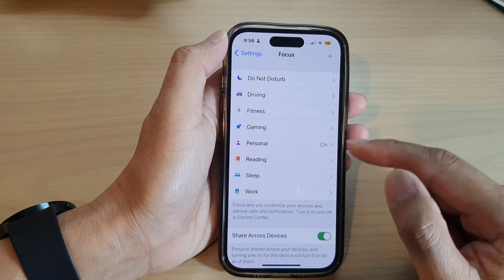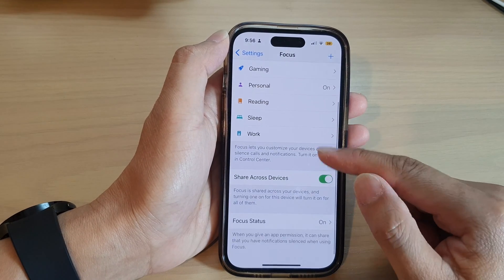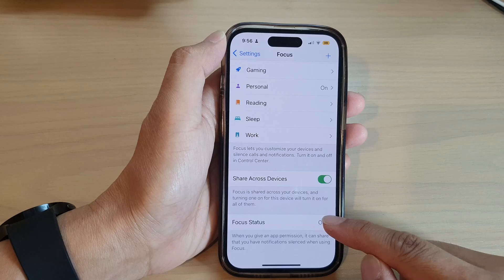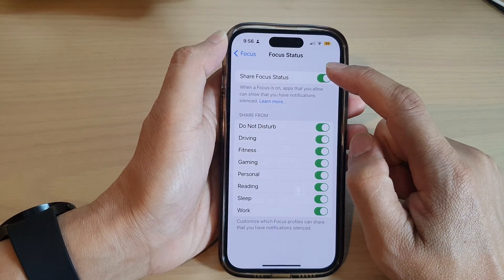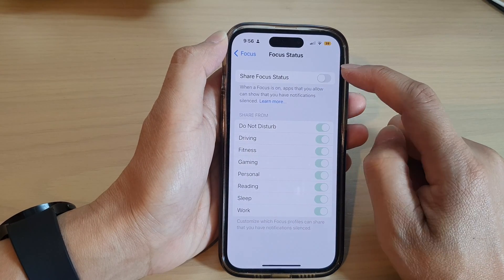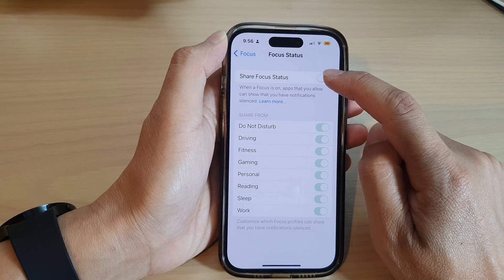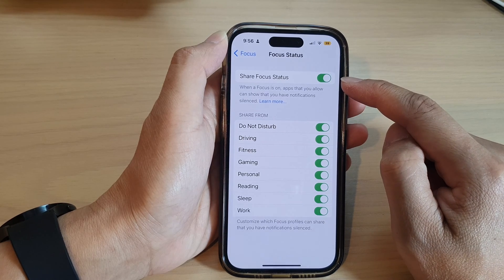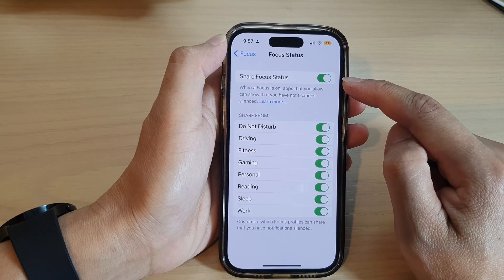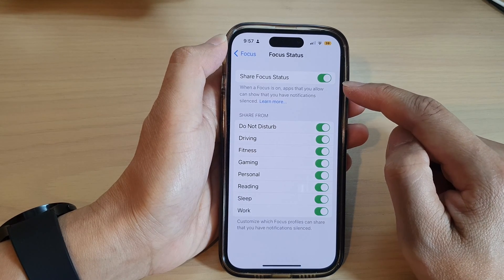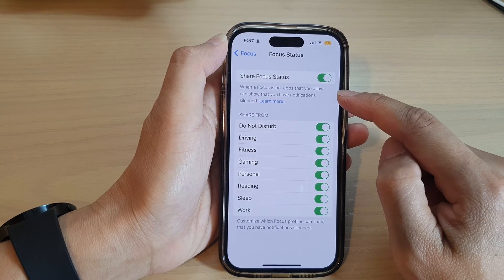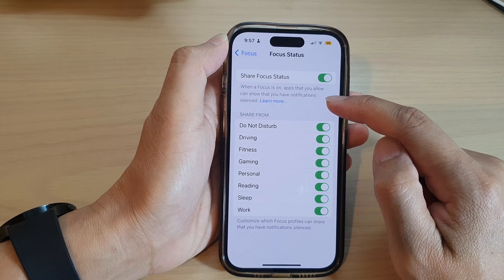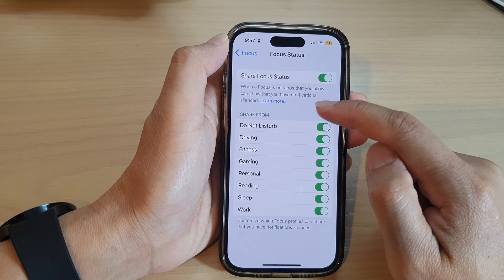In here, tap on Focus Status. At the top you can tap on Share Focus Status and switch it on. Once it is on, apps that you allow can show that you have notifications silenced.